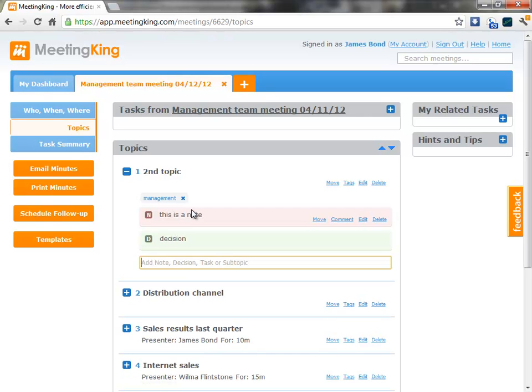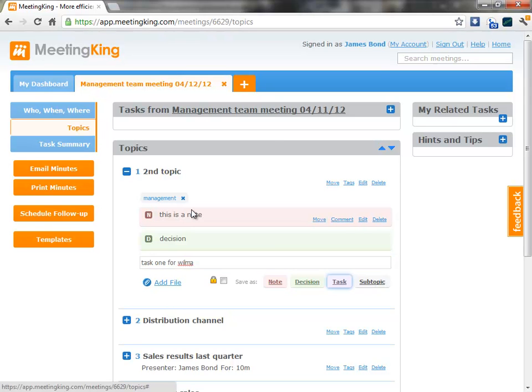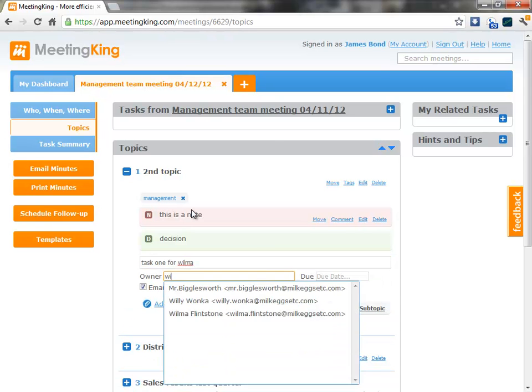Save it as a decision. And I can assign tasks. So task 1 for Wilma. I can immediately assign the task.